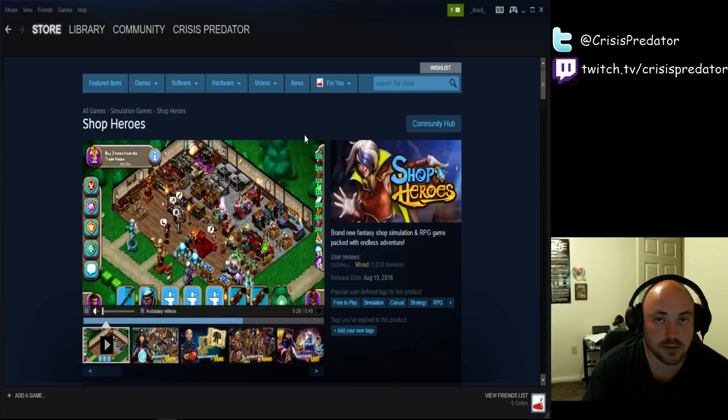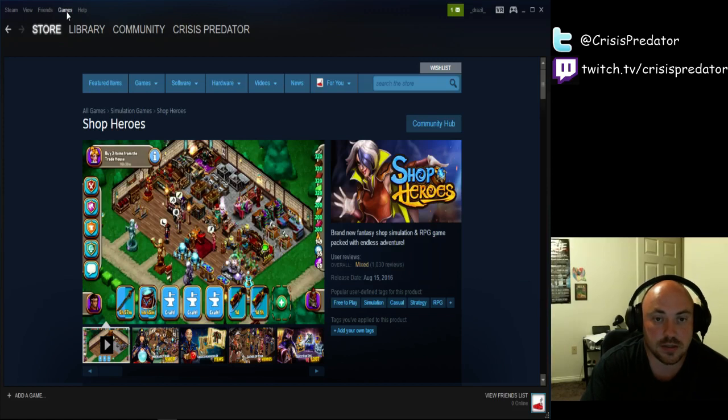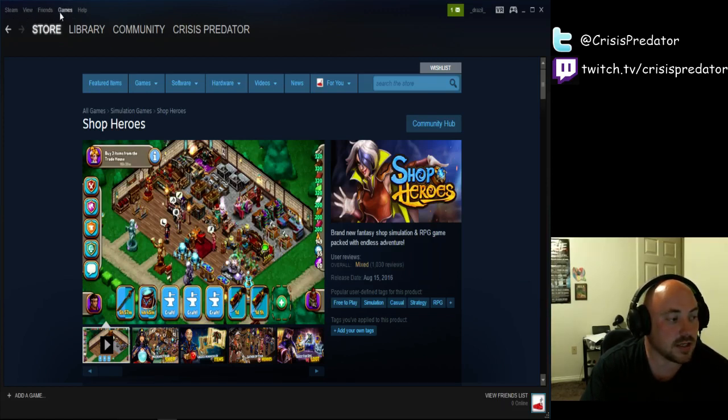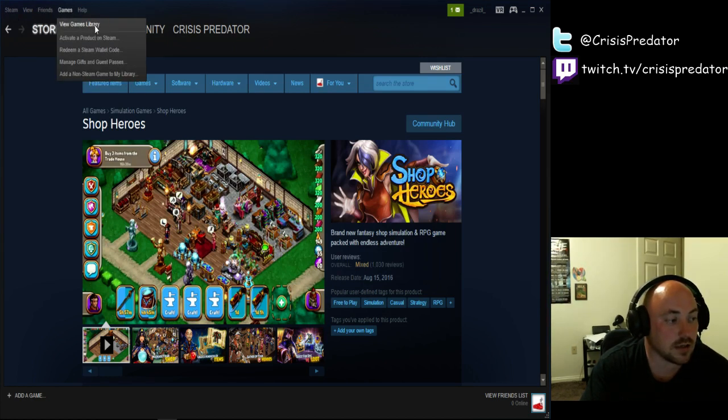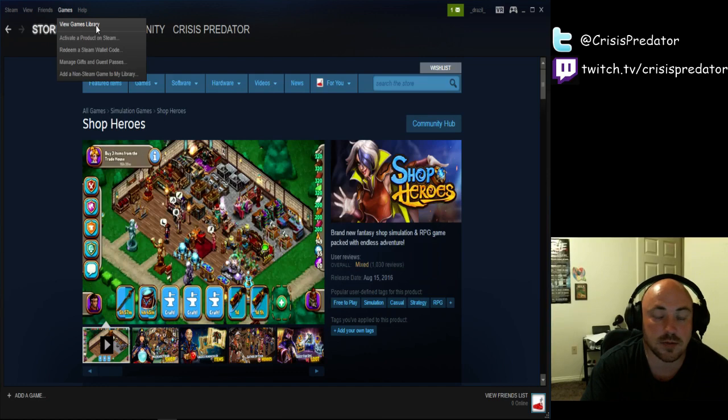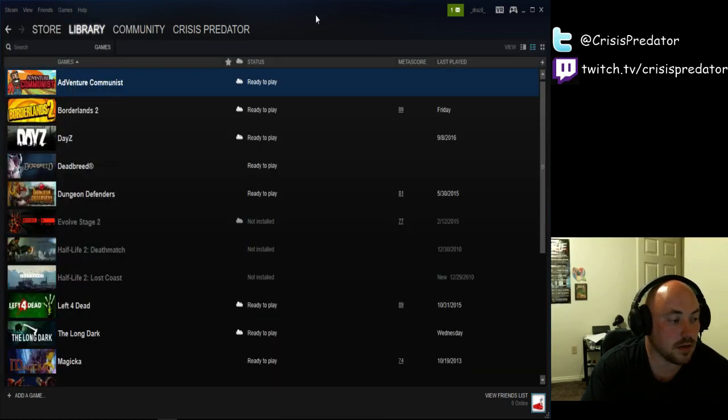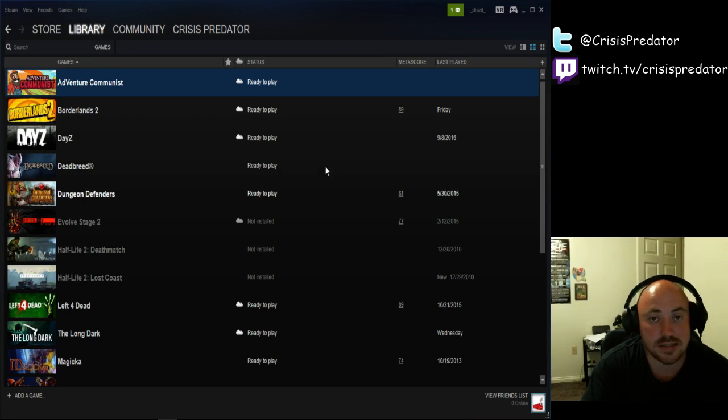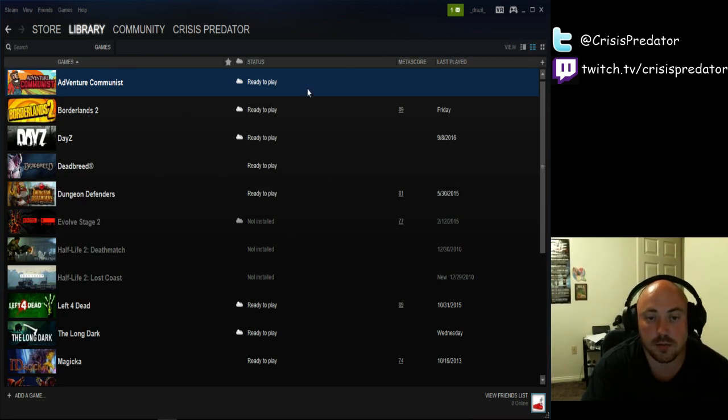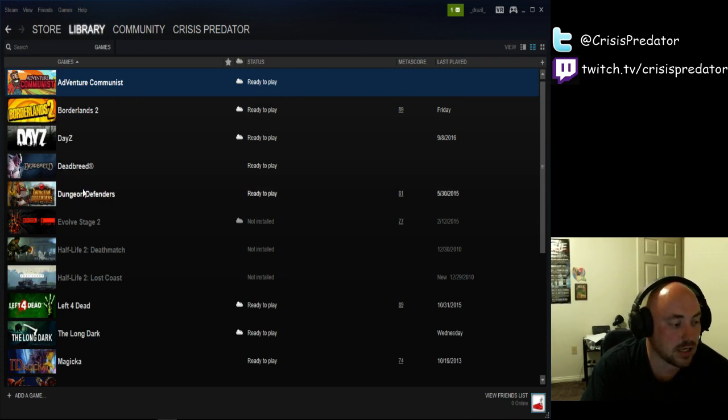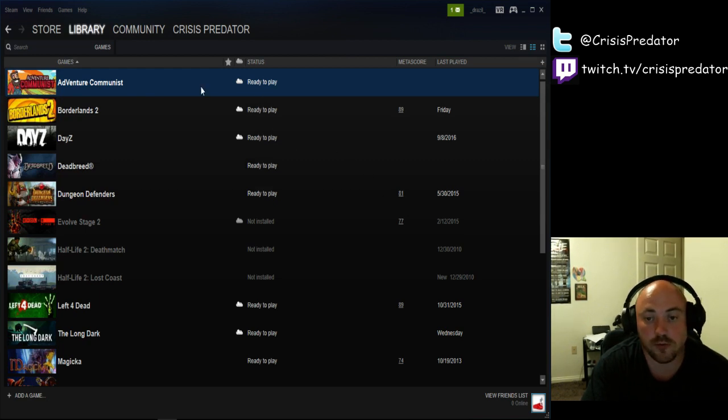Now, once you get this game downloaded, it's going to be in your games file. So, what you're going to do is you're going to come up here and you're going to see games, view, steam, and help. Simply hit games and view games library right here. Now, your library isn't going to be as extensive as this. You're going to have one game and that's it.